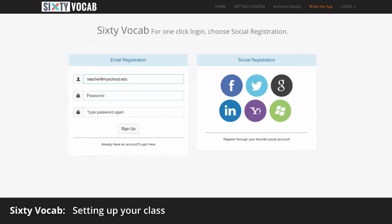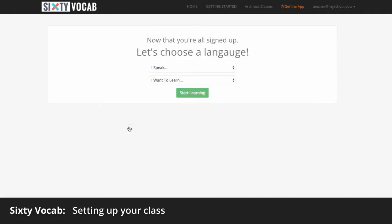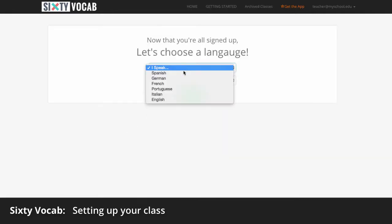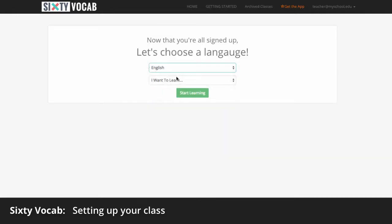If you already have a Sixty Vocab account, simply log in. Create an account by registering with your school email address or with one of your social accounts.